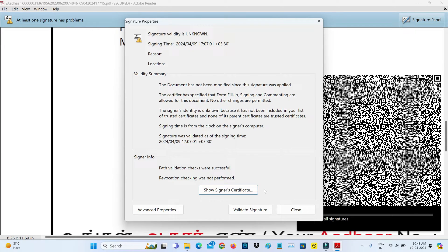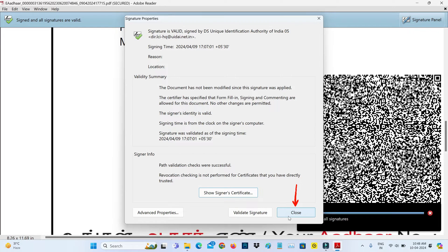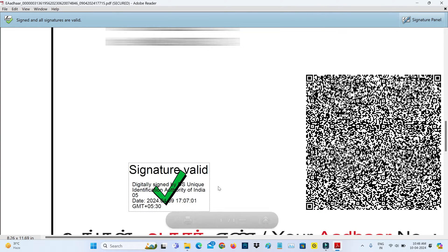Finally, click to validate signature and close this window. Now my digital signature is successfully verified and it shows the green tick mark.